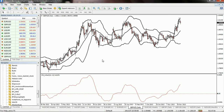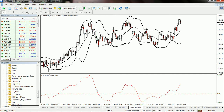Hi, in this video I would like to show you an indicator called the SROC indicator. This indicator is an enhanced form of the ROC oscillator. It is also an oscillator and it contains a zero level.